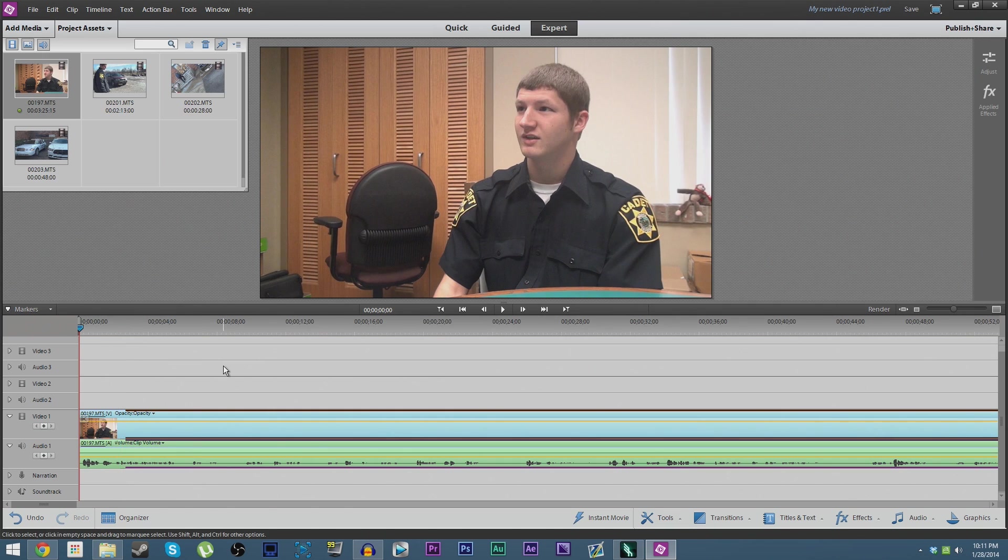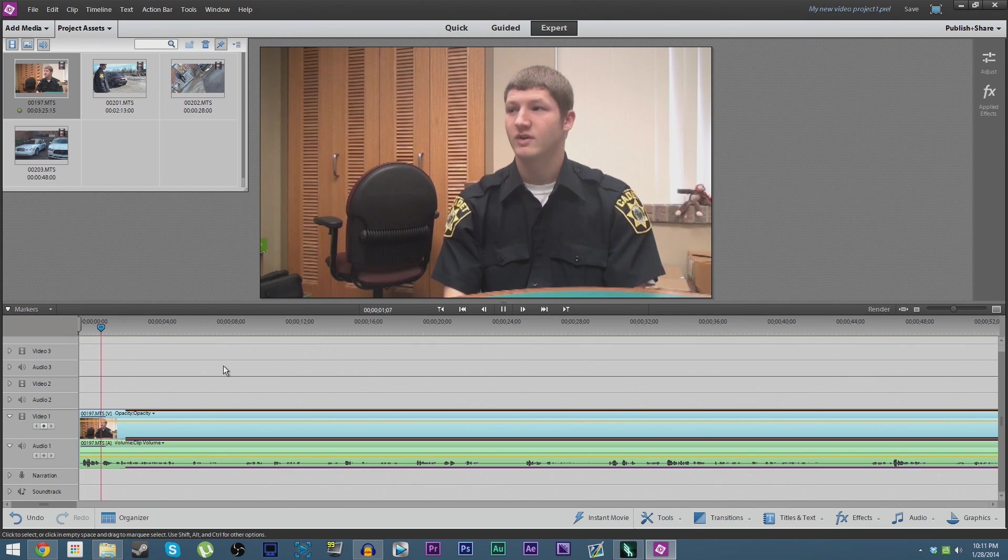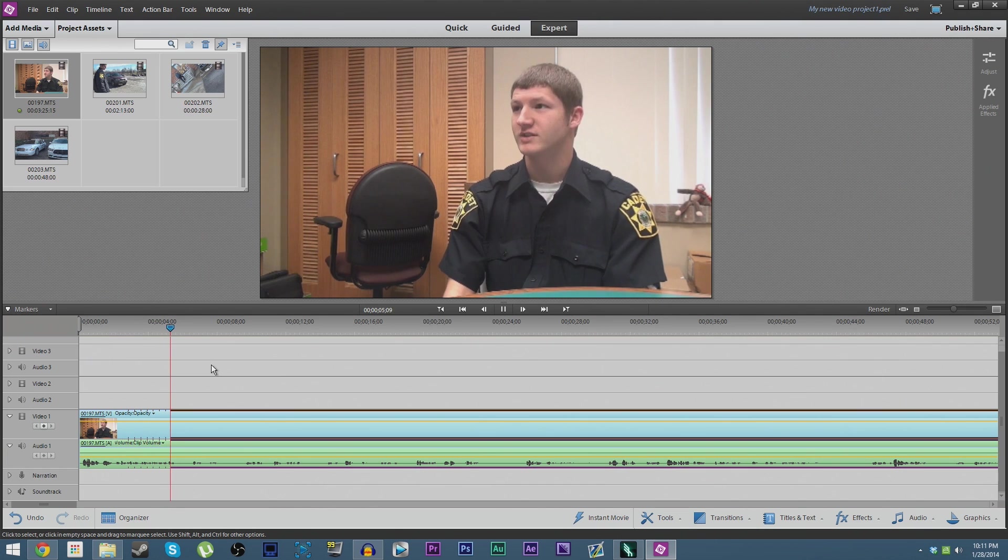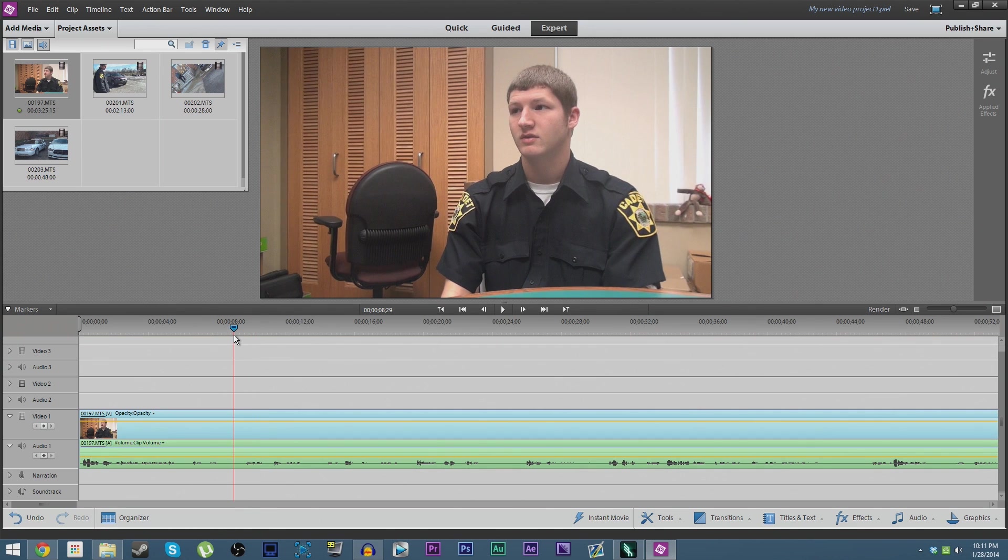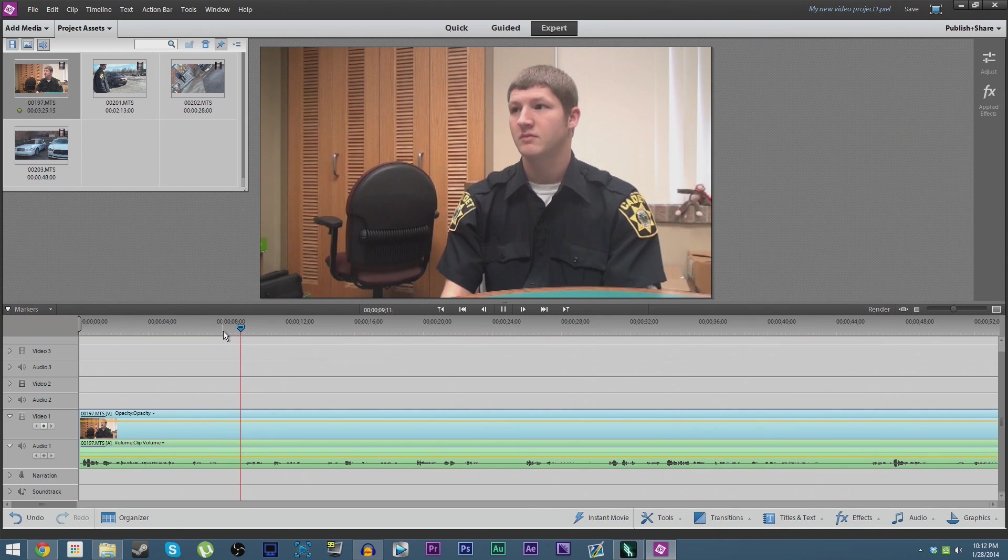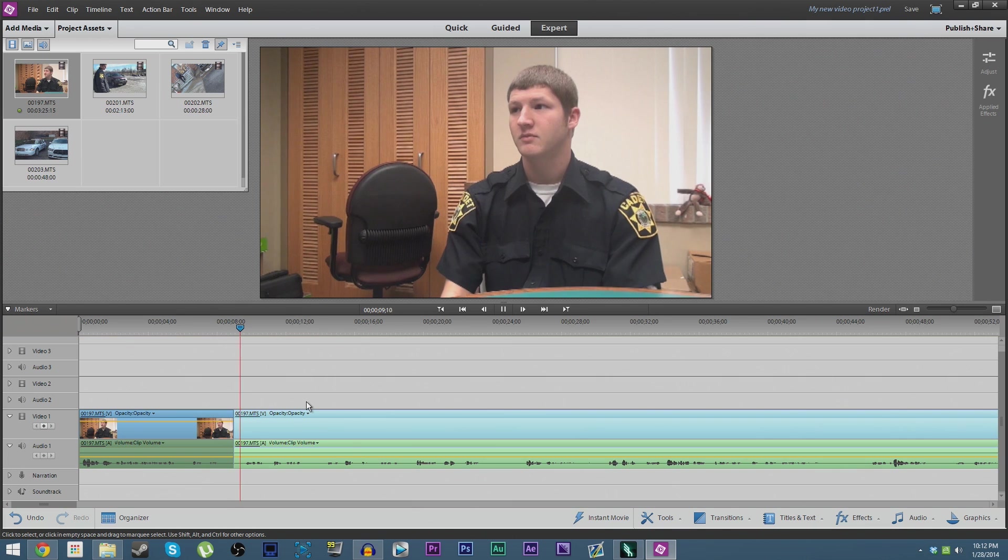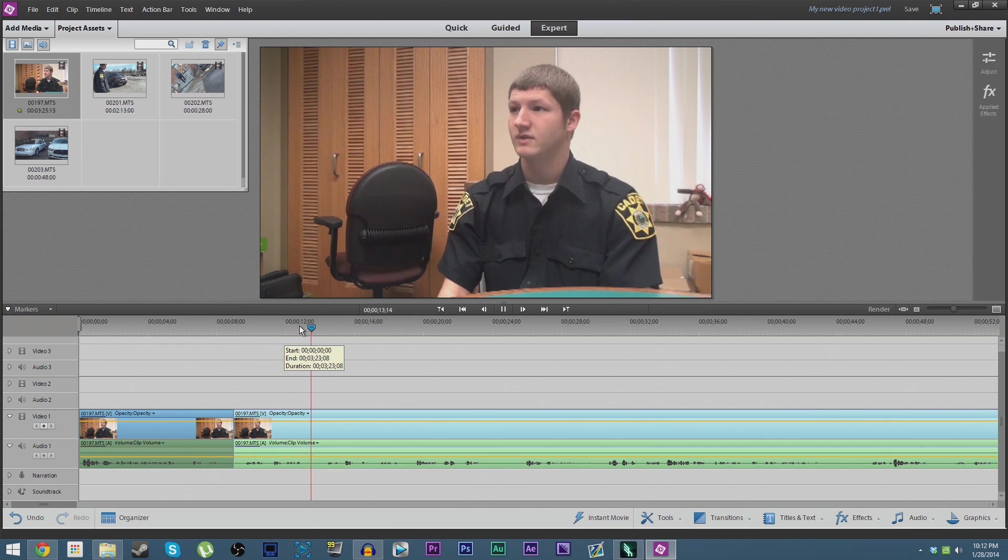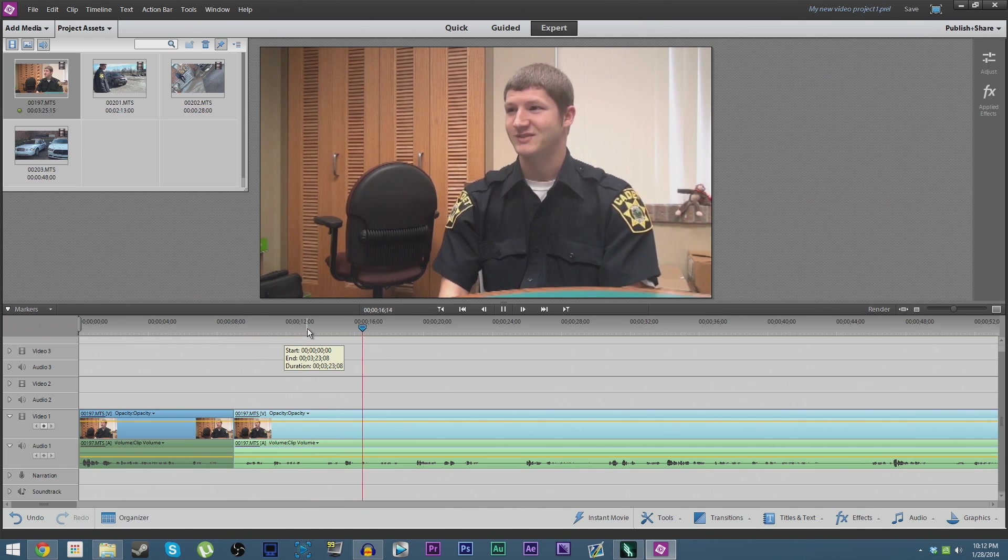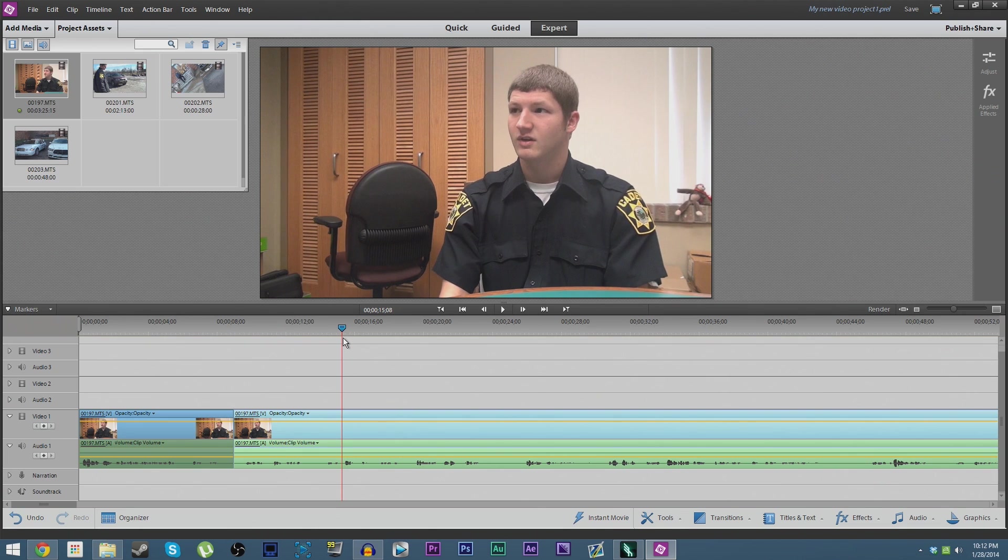So we're going to play it back now, make sure it looks natural. It does. And then you see that she starts talking again, so we're going to line it up until he's done talking and kind of not in there. Cut again.